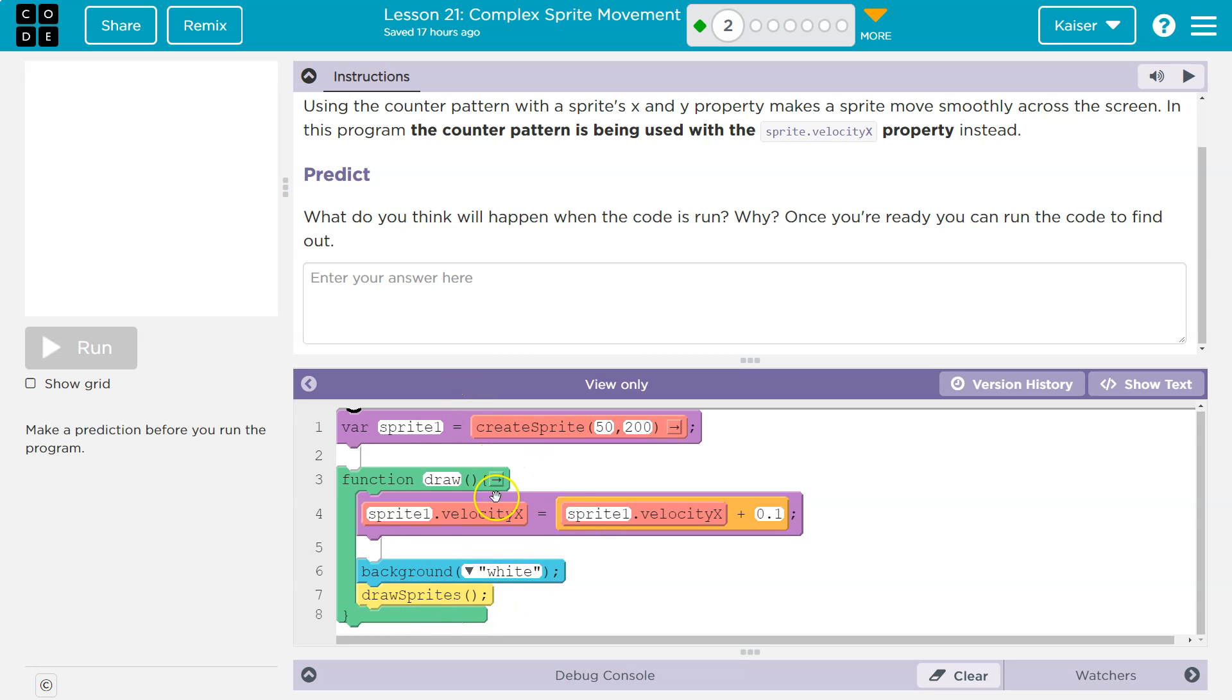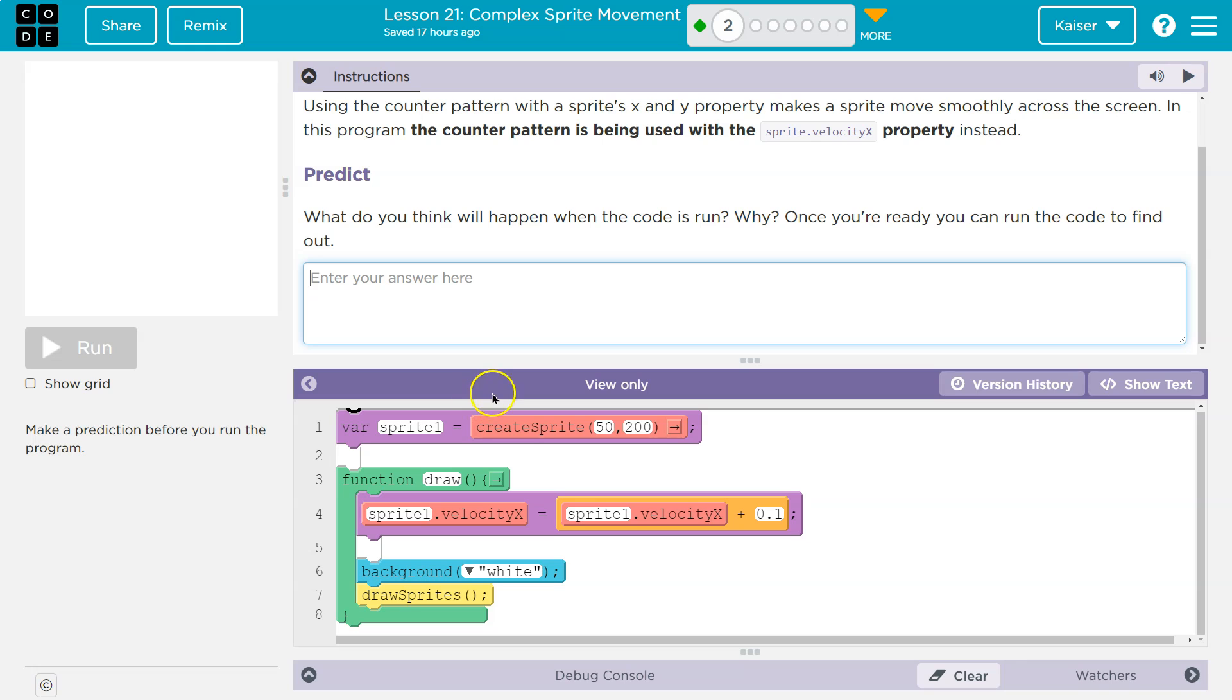So what's happening to our velocity? We're using a counter pattern with it, so the velocity is increasing. Now I'm going to write my thoughts on this. Keep in mind, your teacher will see what you write, and if I'm your teacher, I will.